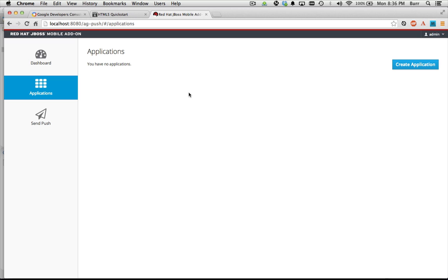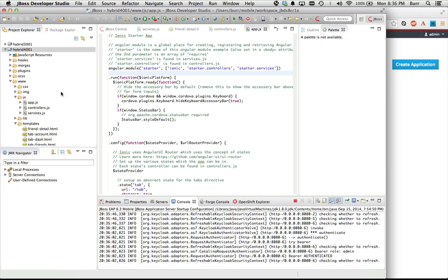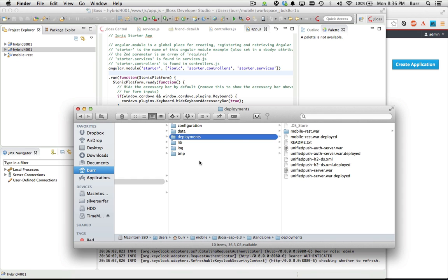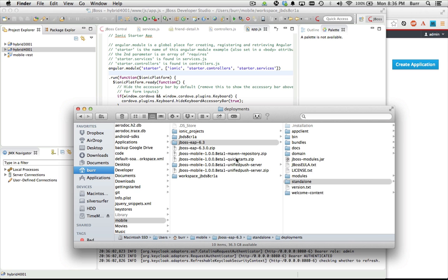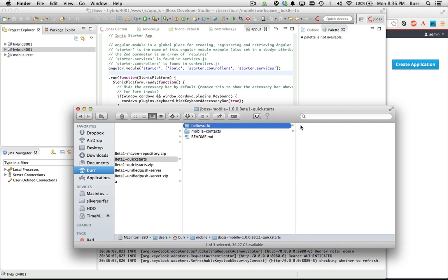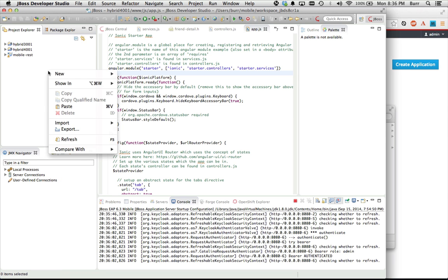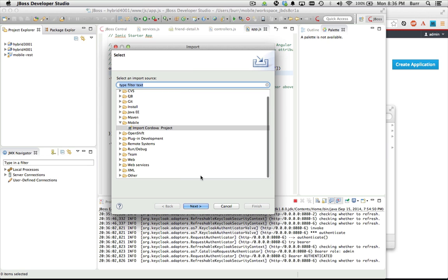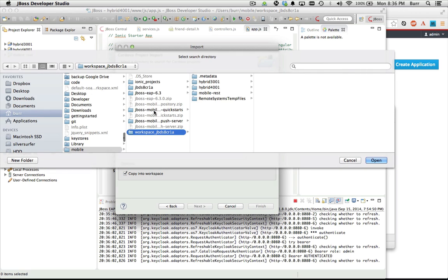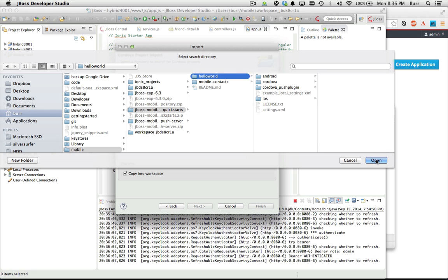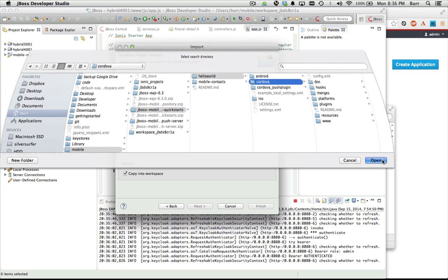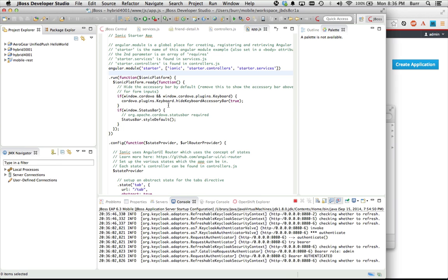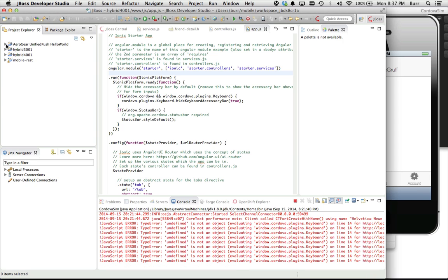I need to start creating applications. I need to have an actual application deployed to the phone, so let me come back to JBoss Developer Studio. There are these quickstarts — let me unzip them. You can see there's hello-world, that's the one we're going to use. So let's do the import we did earlier: Import, Import Cordova project, Next, Browse, quickstarts, hello-world — and we want the Cordova version of that. Copy it in and hit Finish.